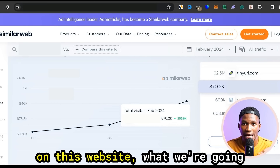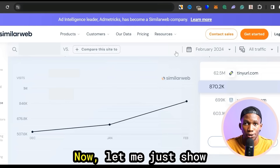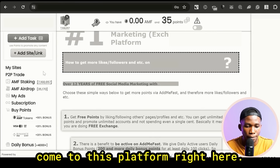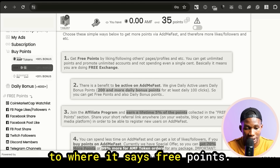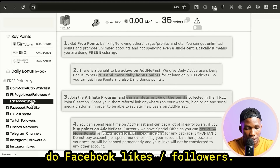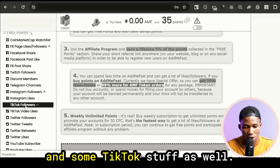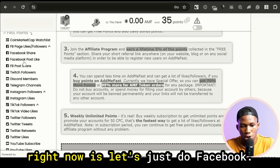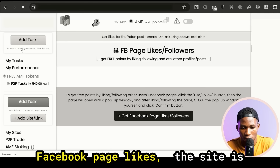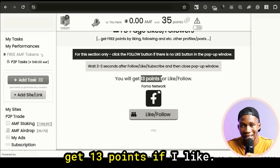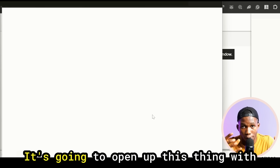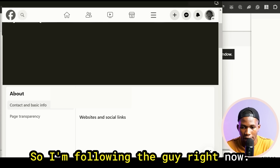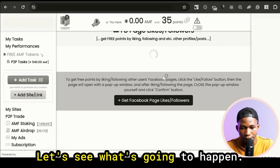Now I'll show you how the engagement exchange works. When you have your Facebook, Instagram, and Twitter accounts set up, you can come into this platform and go down to where it says the three points. You can do Facebook likes, followers, Instagram stuff, Twitter stuff, TikTok stuff as well. For example, we can click on Facebook page likes — the site loads and it says I would get 13 points if I like and follow this person. I'll click on Like and Follow, it opens up with my Facebook account, I'll go ahead and like the page. I click Confirm and you can see 13 points have been added to my profile.